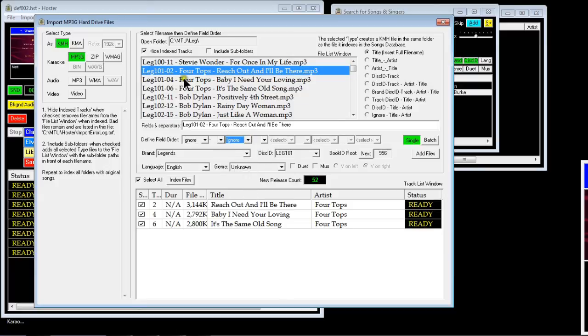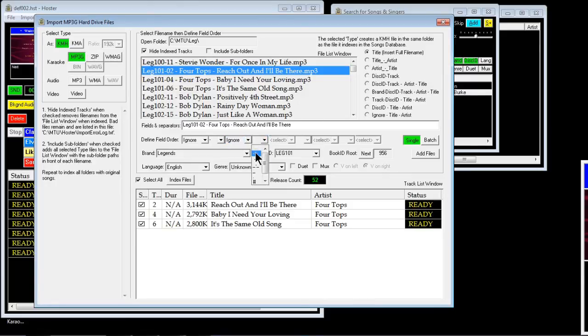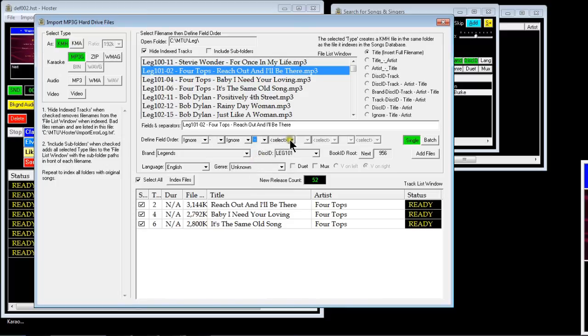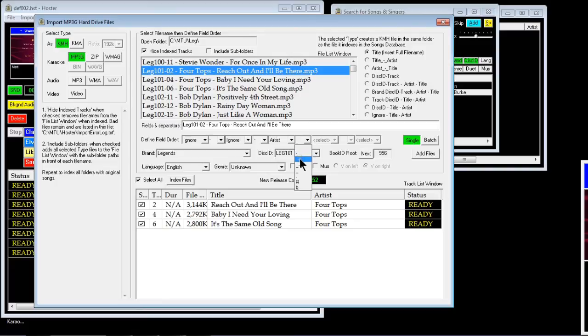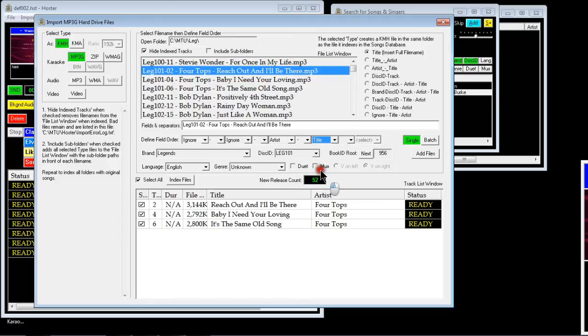And then put the track number in but put it as ignore, don't put track, put ignore for the next item. And then that's a space there and then the artist again, and then title.